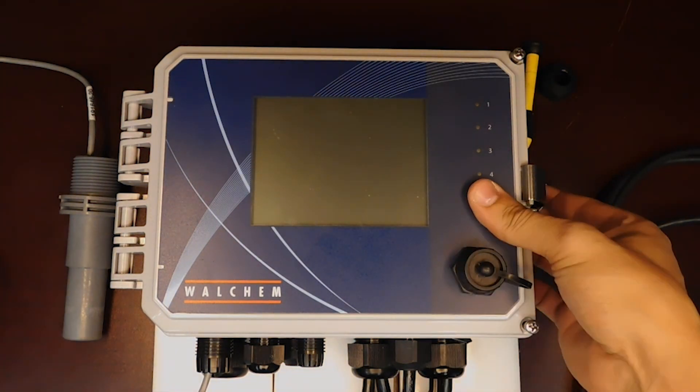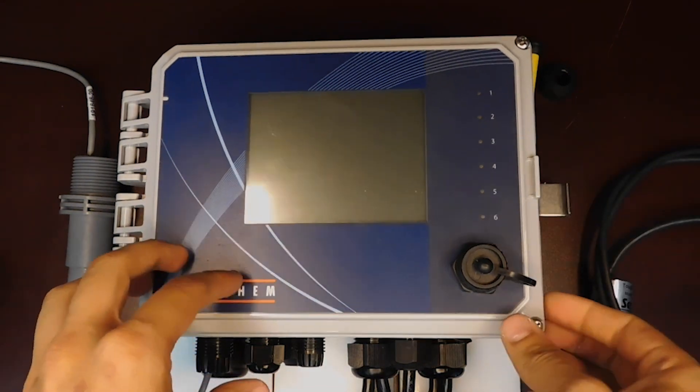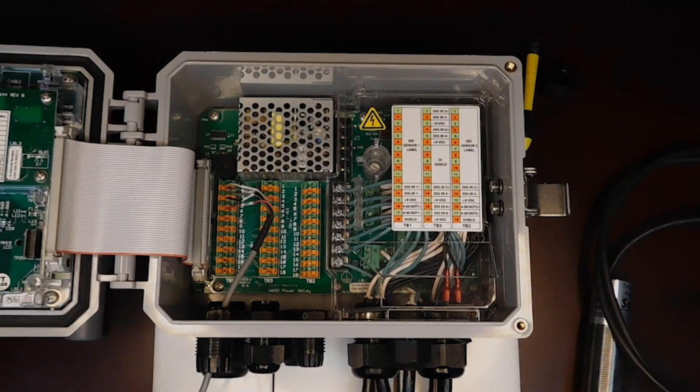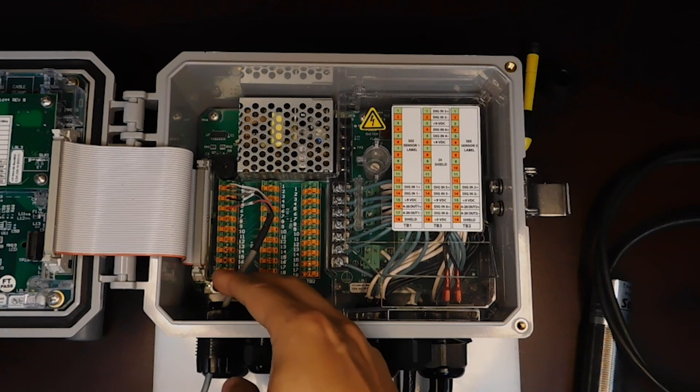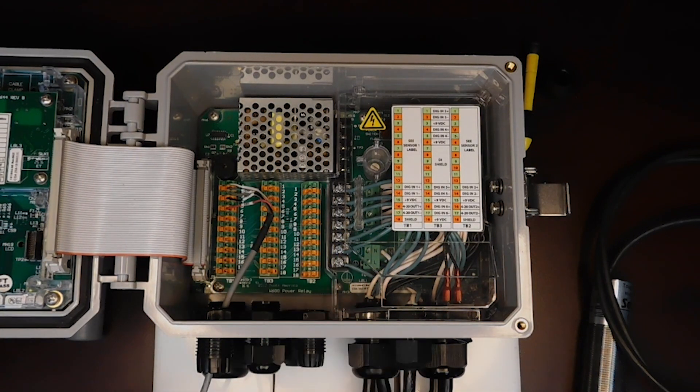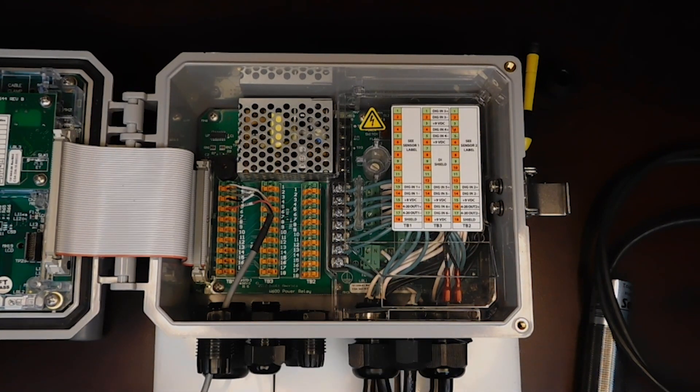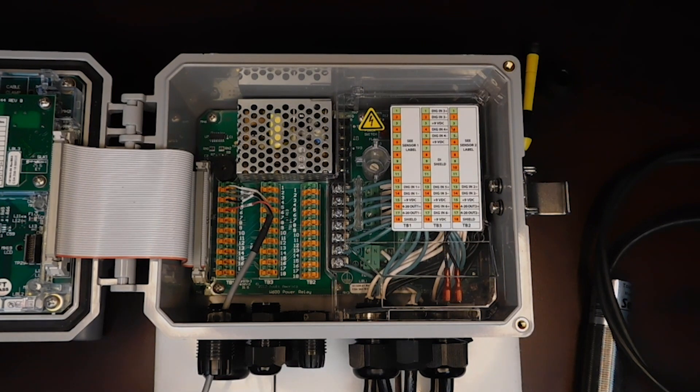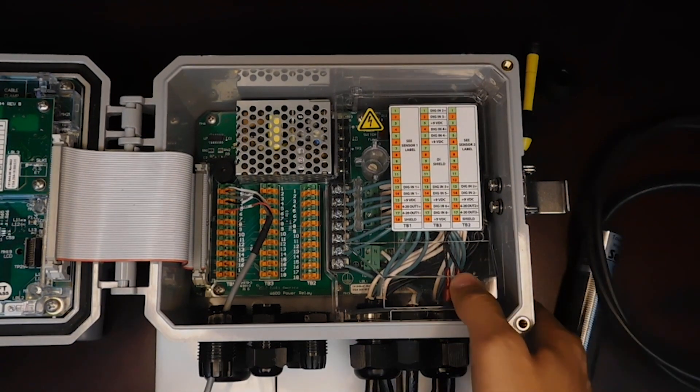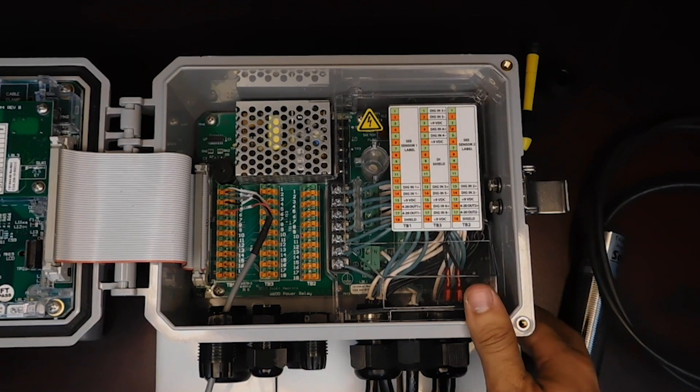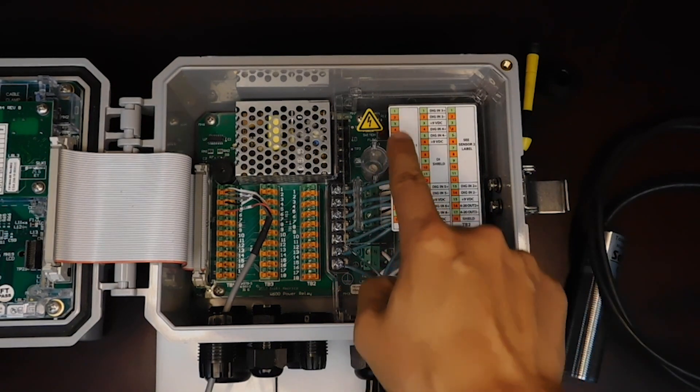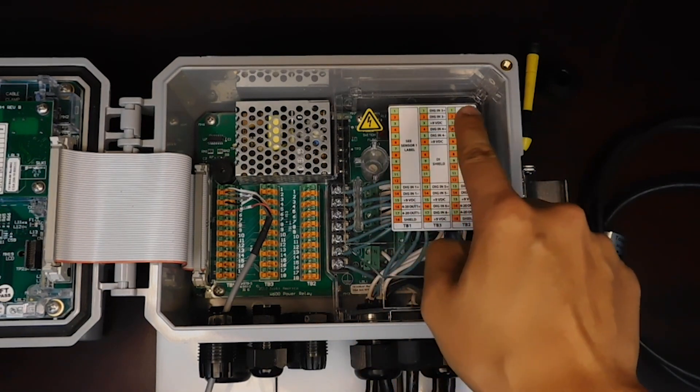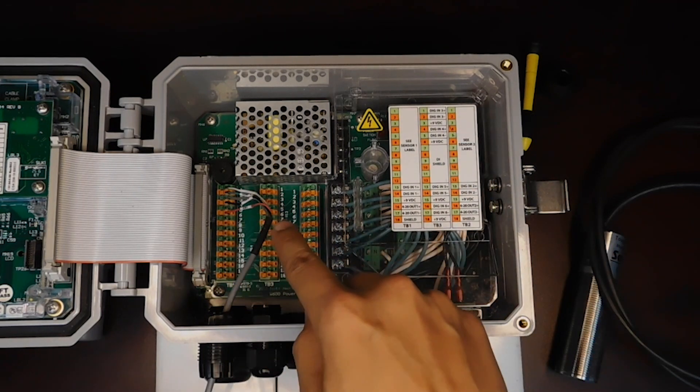We're going to first turn off the controller and open it up. We'll see that the wiring for the conductivity sensor is already here. In order to determine the wiring for the sensor here, we are going to look at the diagram on the combination card.